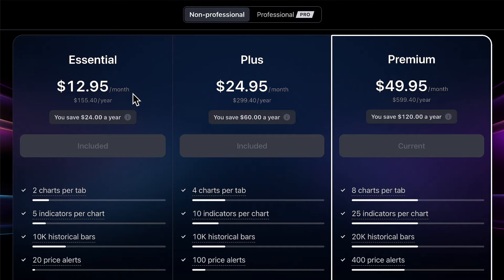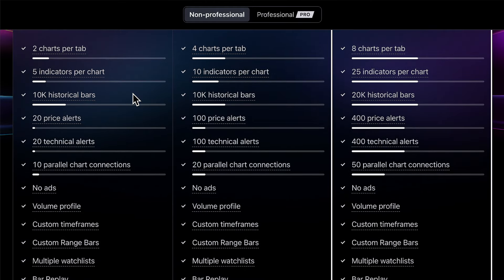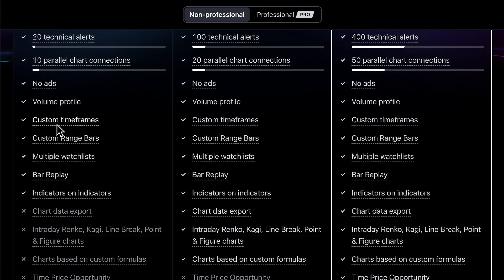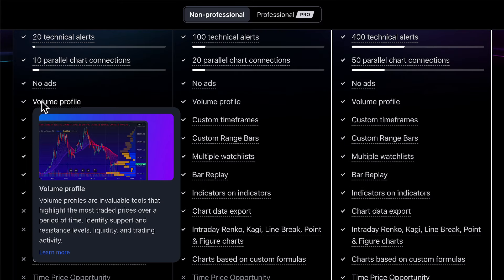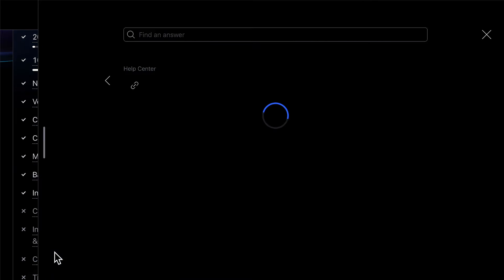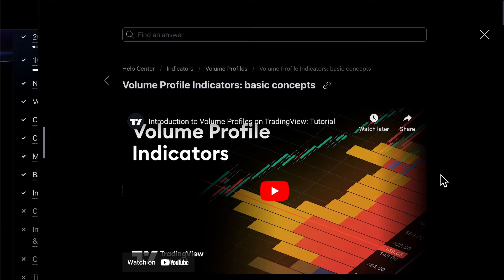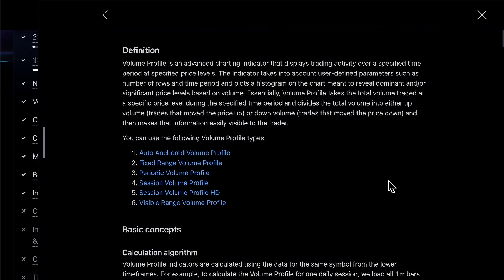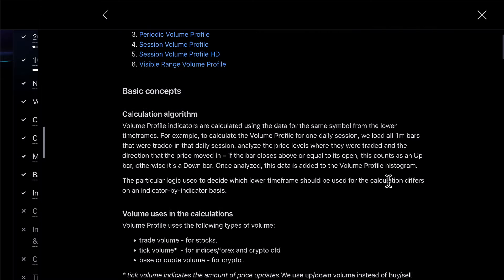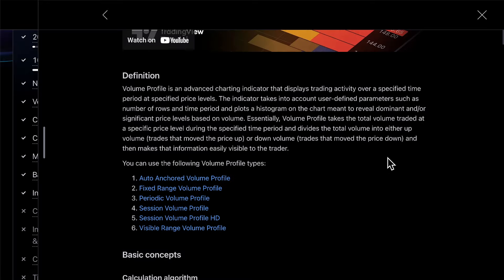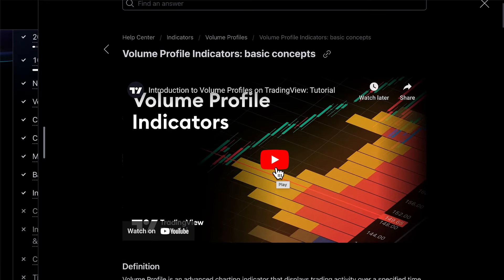The Essential plan is the first tier of a TradingView plan. As you scroll down, you can see the specific features you're getting, such as two charts per tab, five indicators per chart, 10,000 historical bars, and so much more. You can hover your mouse over each of these key features and see a brief description of what they are. If you click Learn More, you are going to open up the Help Center, which will explain the feature in great detail — both in text format and through in-depth tutorial videos that show you real-time footage of these features in action and why traders need them.